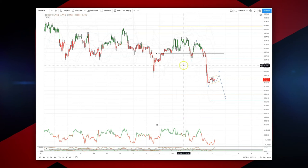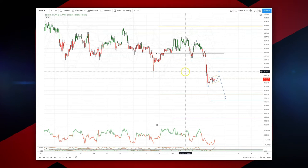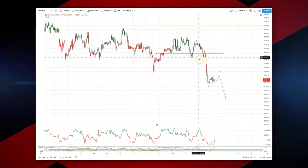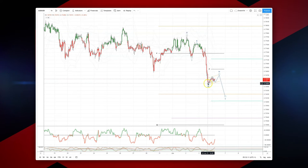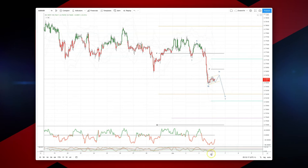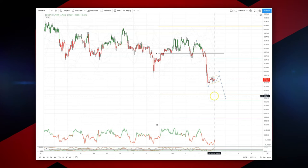We broke through a support zone yesterday in the Aussie dollar through the 7680. The move has impulsive qualities on the low here into the 7640s. We didn't get any divergence on the momentum study, suggesting that we will get another leg to the downside.